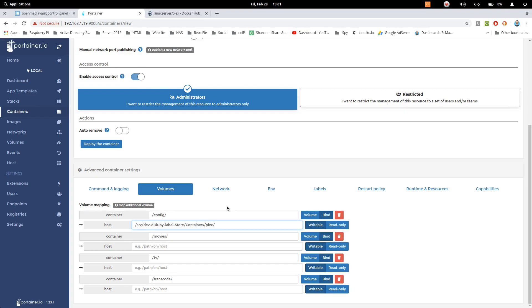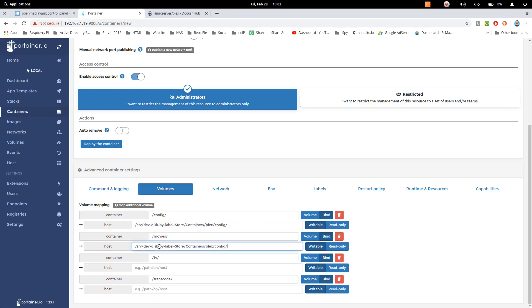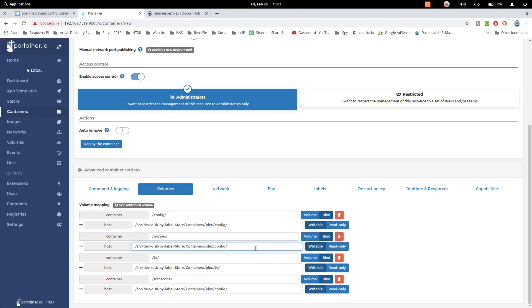Now let's go ahead and copy this path to all these spaces, and inside config just change it to TV and here we need to type movies.